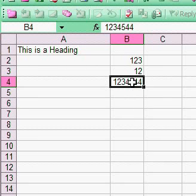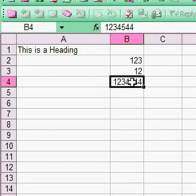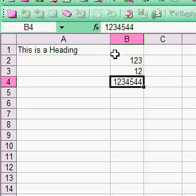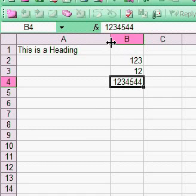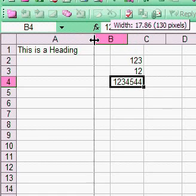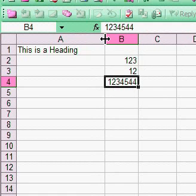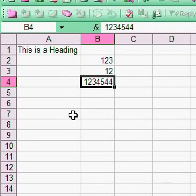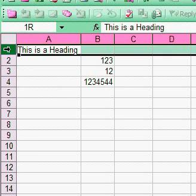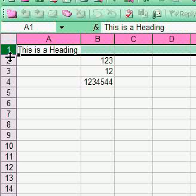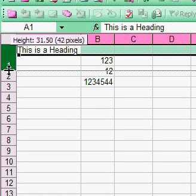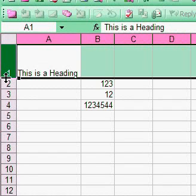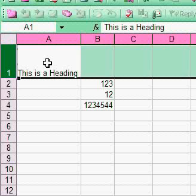So that's basically how you manage making the cells wider or narrower. You can either do it manually or you can double click and let it do it itself. You can also change the height of the rows.